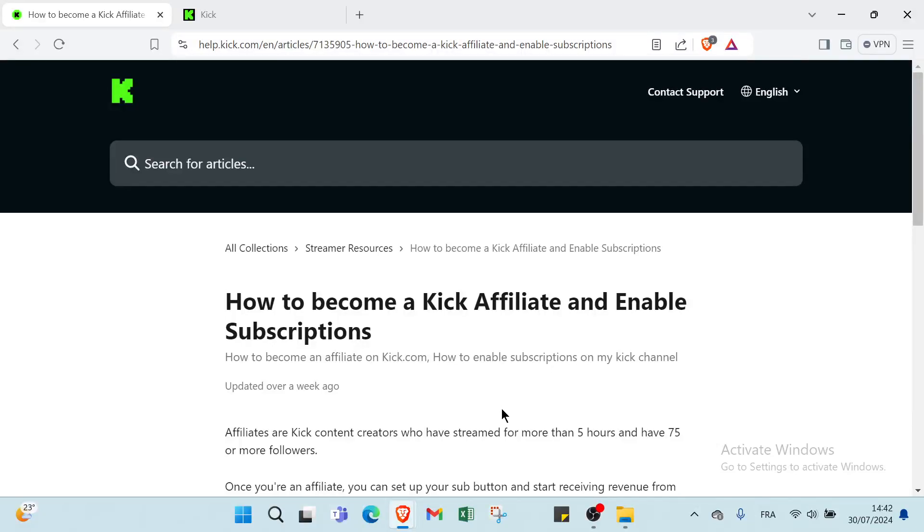Are you tired of feeling stuck financially and want to find a way to earn extra income without leaving your home? What if I told you there is a simple method to turn your everyday activities into cash? Intrigued? Stick around because in just a few minutes I'm going to show you exactly how you can start making money today.